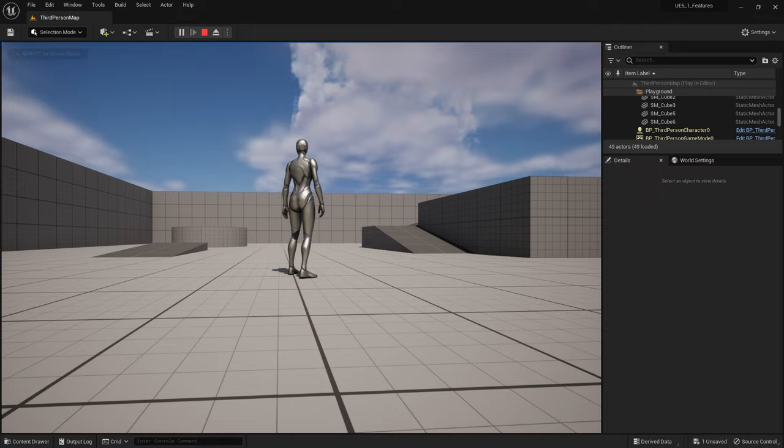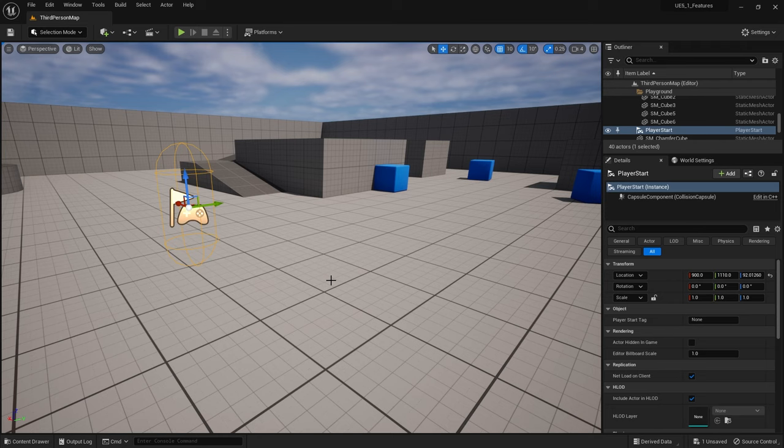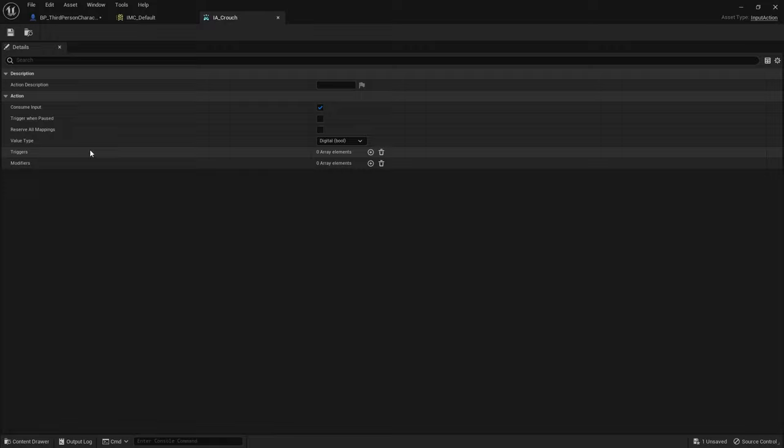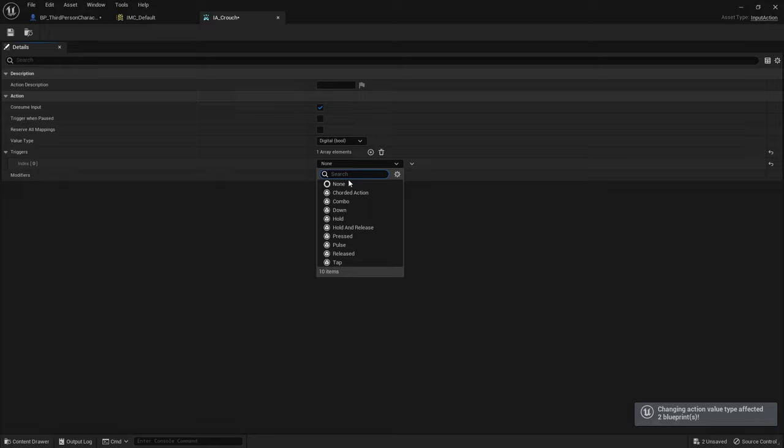Okay, now let's say I want to change this now to a hold, so I have to hold down the key in order for the crouch to happen. So what we do is we go into our input action crouch and in there you will see triggers. We go to triggers, add new triggers, and in here you've got some pre-built triggers for us. We've got chorded actions, combos, down, hold, release, press, pulse, release, tap. We want to use hold.